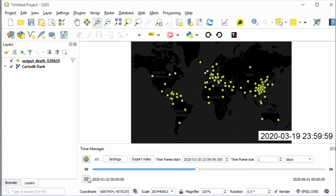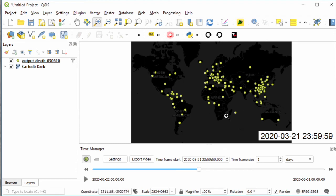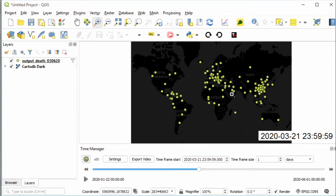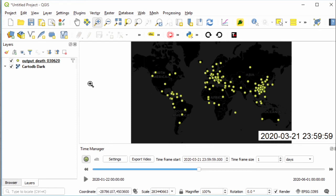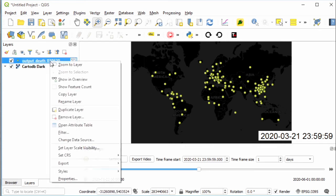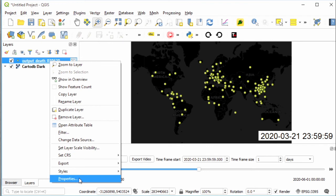Okay, now let's make it more beautiful. We want to change the size of the marker based on the number of deaths, so the marker size will get bigger as the death number increases. For that, right-click the output layer and choose Properties.